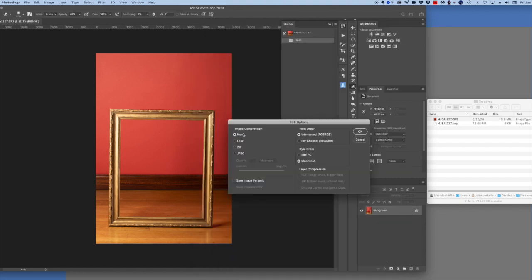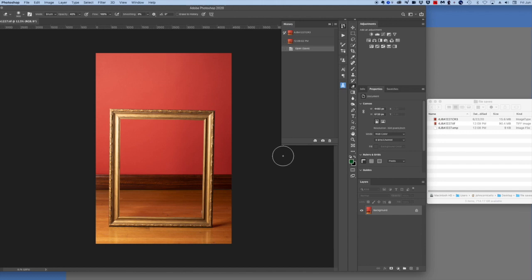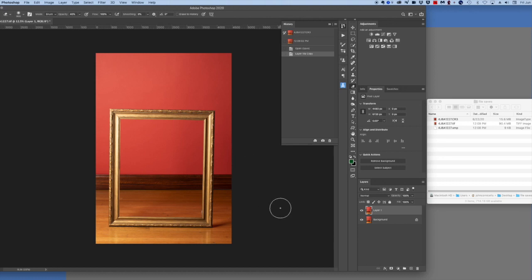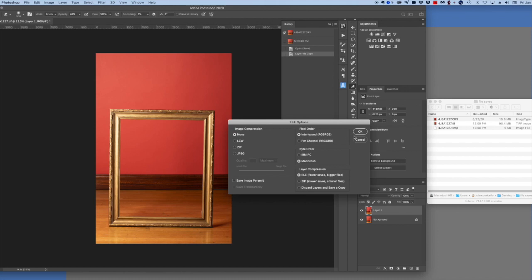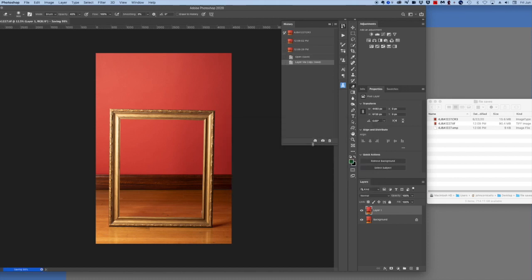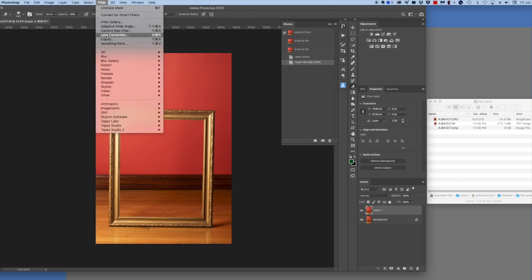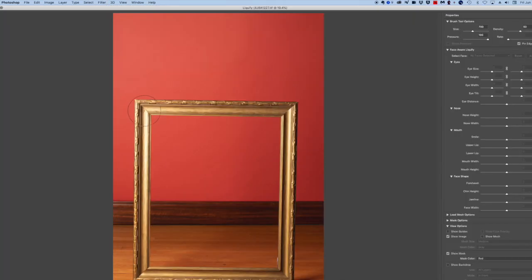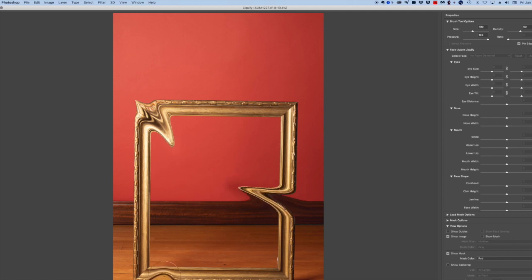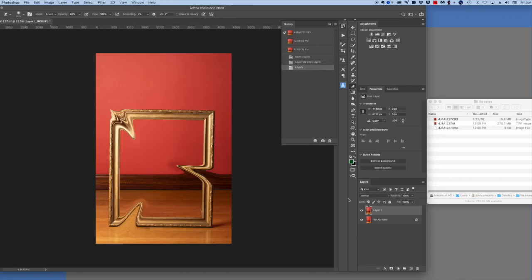I'm going to do a save with no compression set, and the save time is 0.7 seconds. I am going to add a second layer and save the file again with no compression, and it is 3.1 seconds to save the file. I then use the Liquify filter to make some big adjustments to the file, save it, and this time it takes 3.8 seconds.